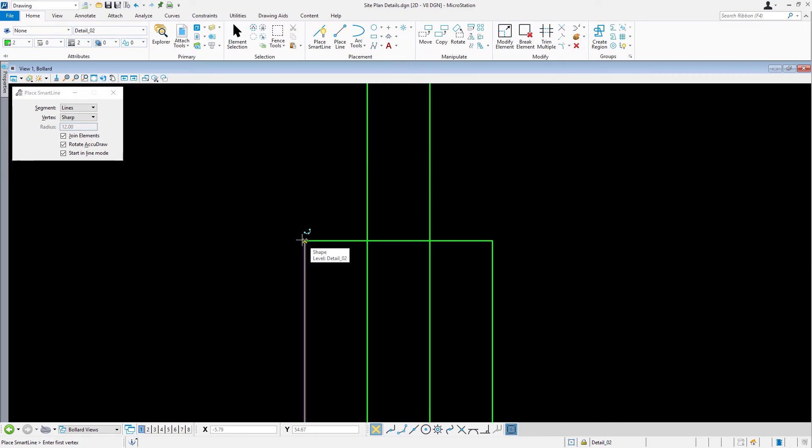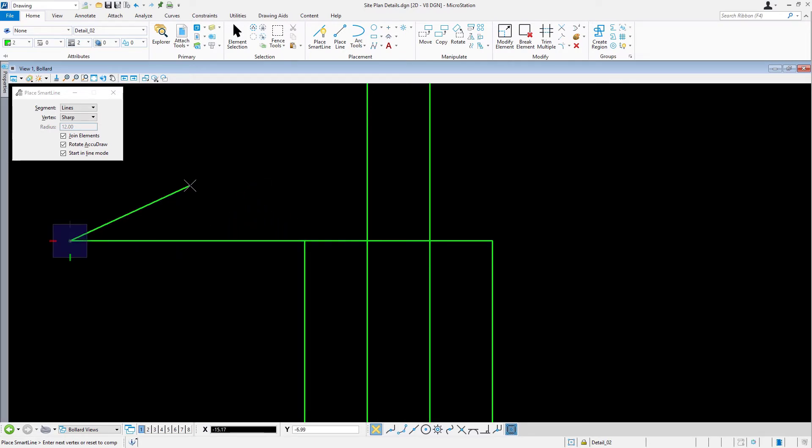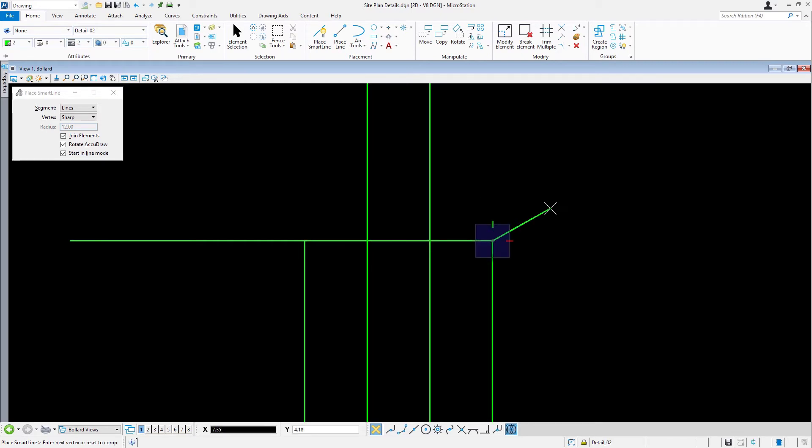We'll snap to this end point here, coming straight out to the left, 30 inches. For the second line, we'll start in the upper right corner, snapping to this end point, coming straight out to the right, 32 inches.